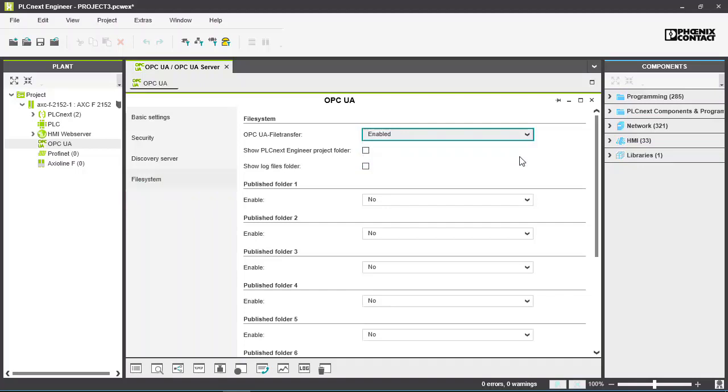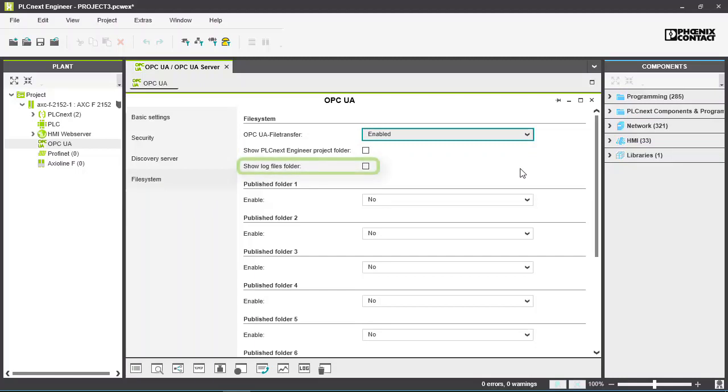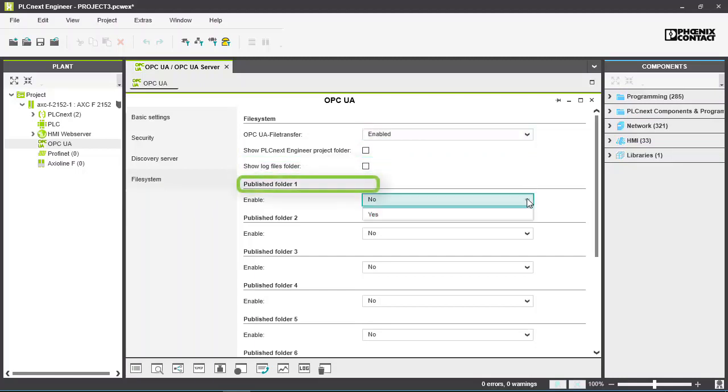We can choose to transfer files to the PLCnext Engineer project folder, or to the Log Files folder, or to our own custom folder.